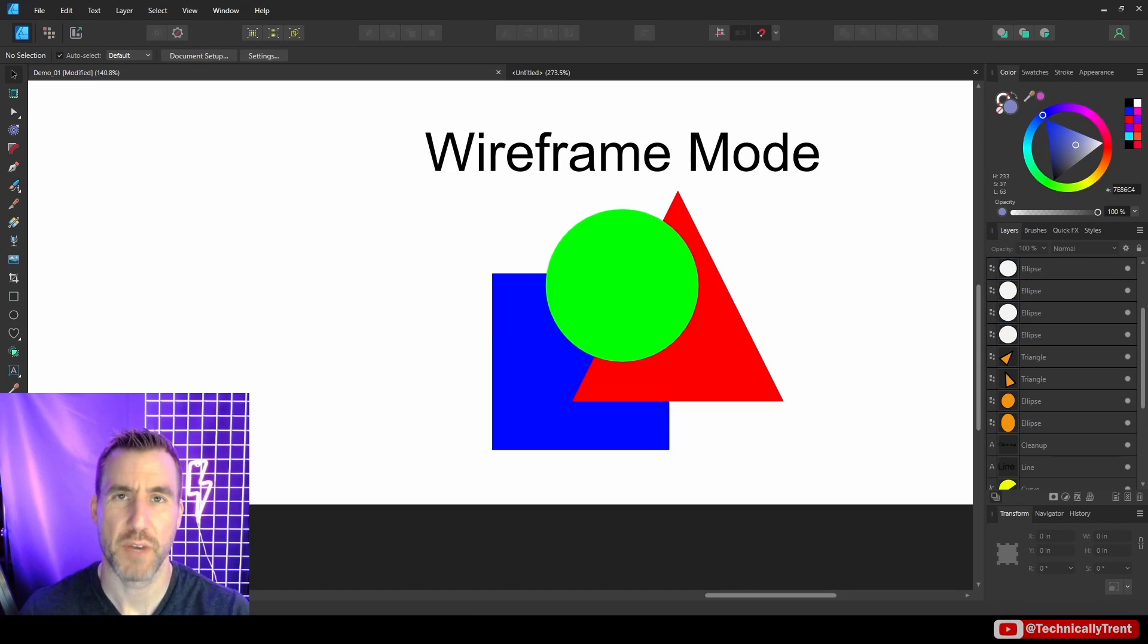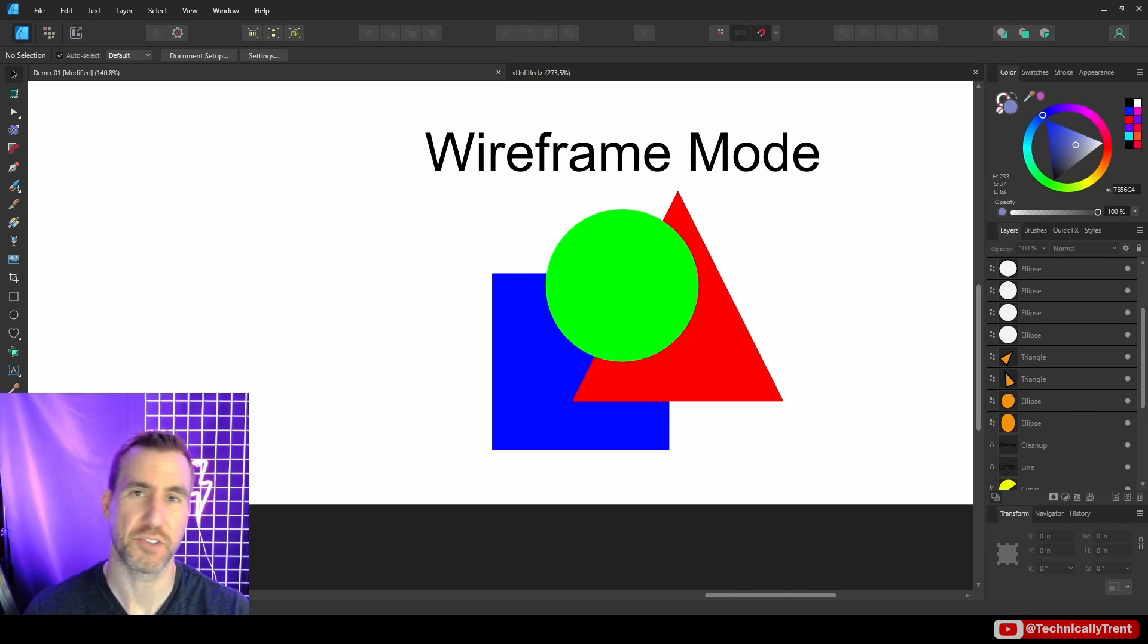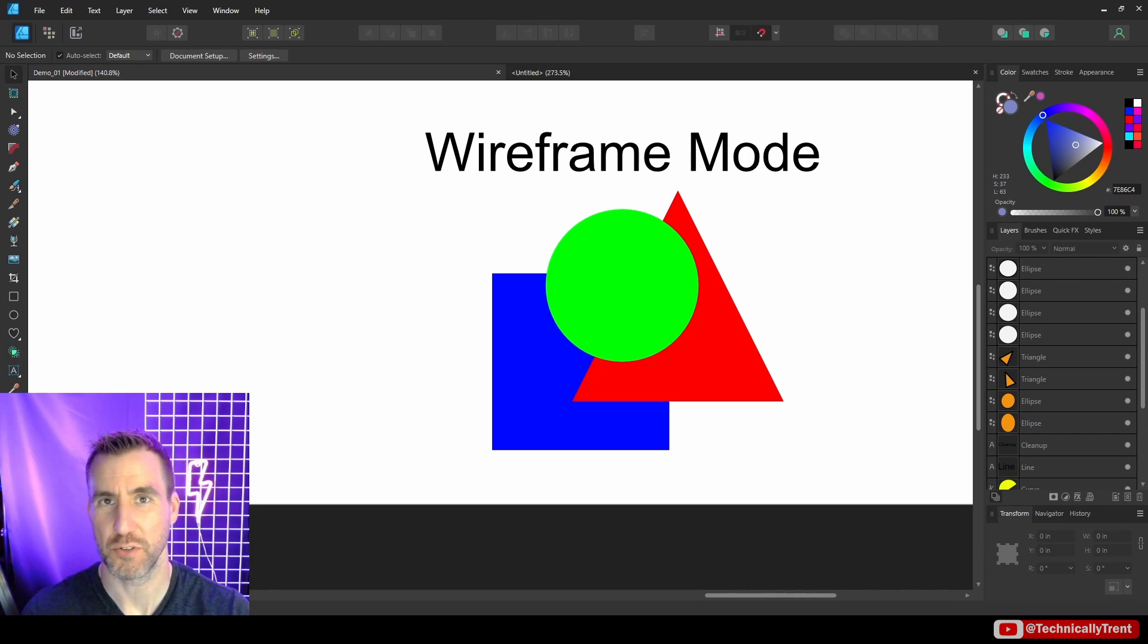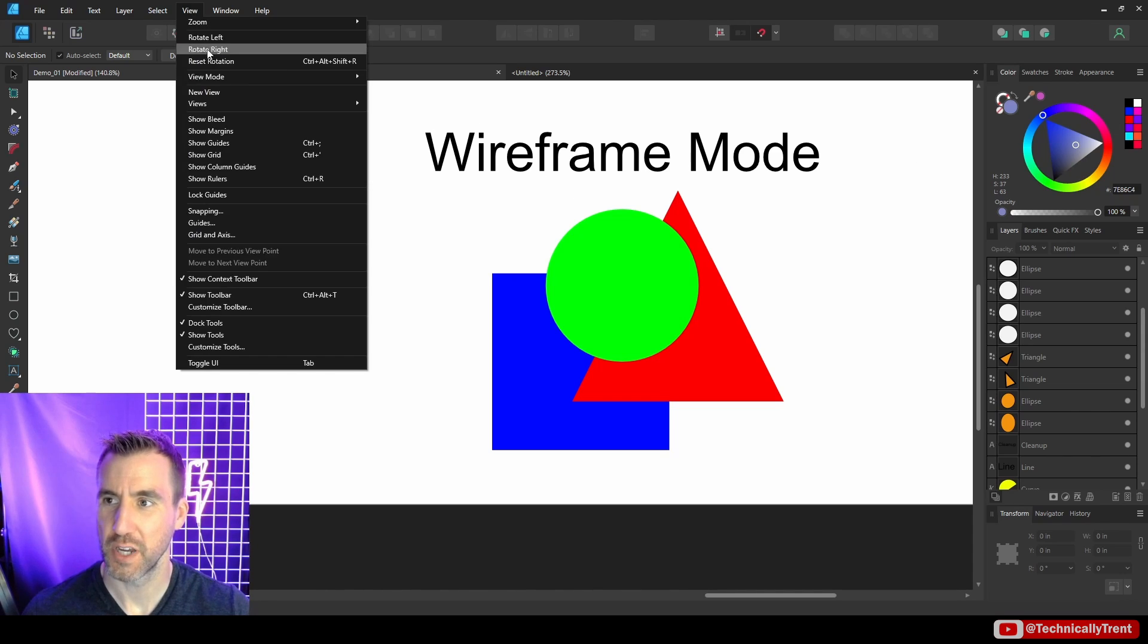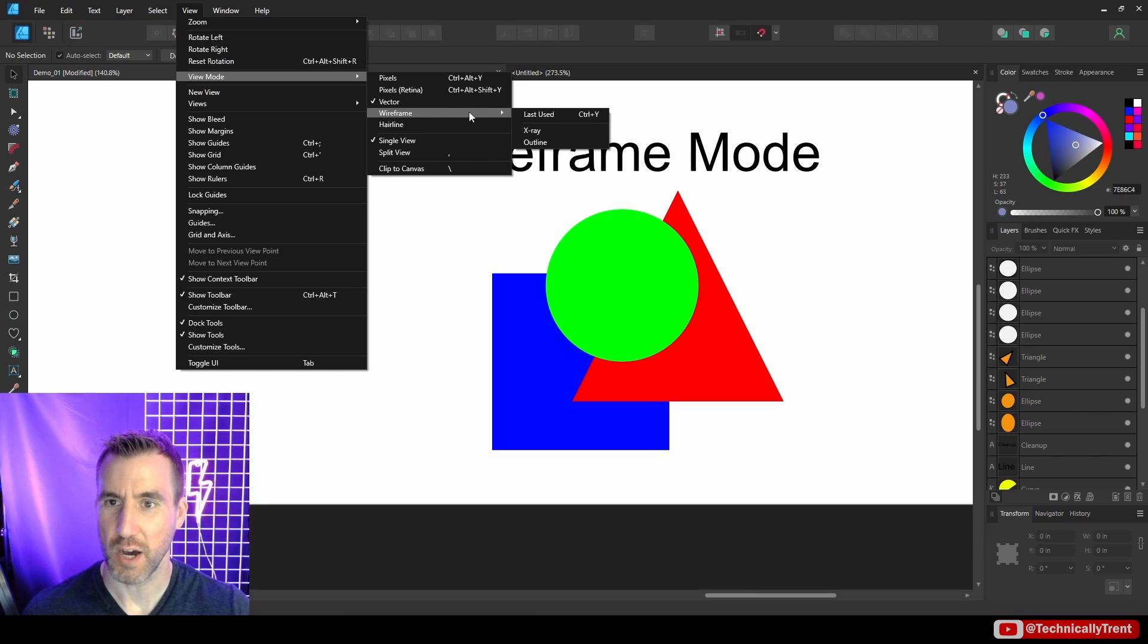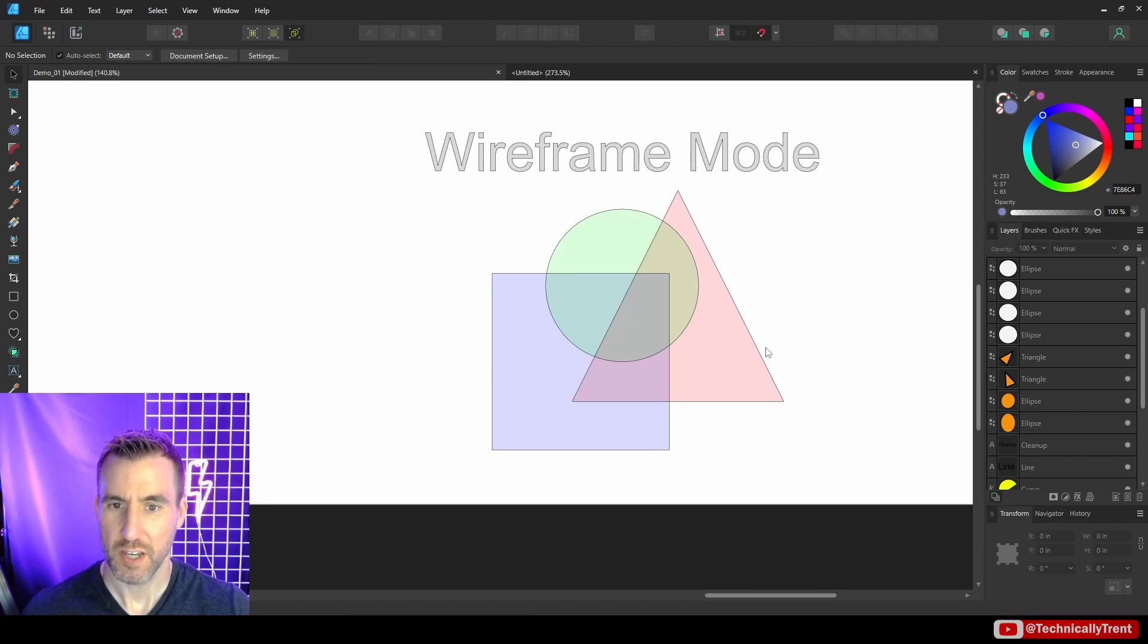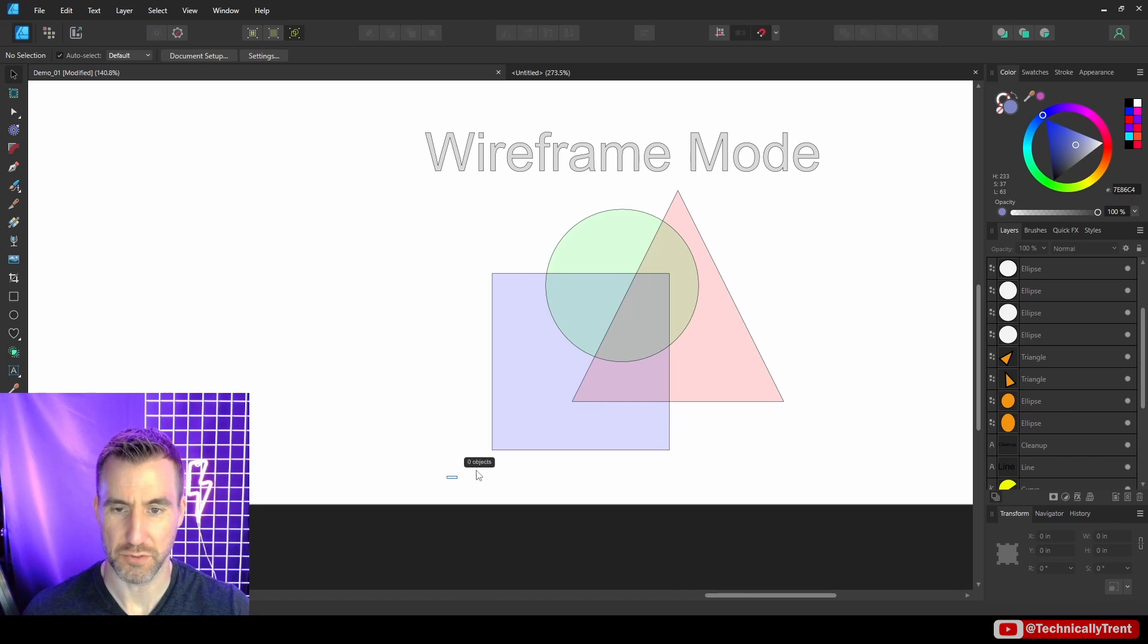One thing I want to mention is the concept of wireframe mode, because this can help you understand a little bit what is actually happening when you do the merge tool. Wireframe mode can be accessed through View, View Mode, and then you have these wireframe options here. I'll do x-ray. This allows you to really see what's going to be the possibilities when you do the shape builder tool.